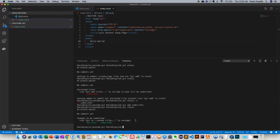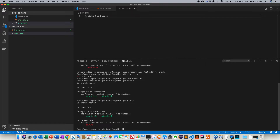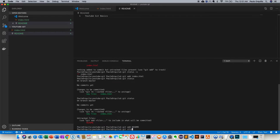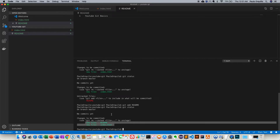From being untracked it's now tracked and in the staging area. Let's create another file — a readme — and add 'YouTube Git Basics'. Running git status shows one file staged and one file untracked. Let's add the readme as well with git add. Running git status again shows I now have two files staged and ready to be committed.